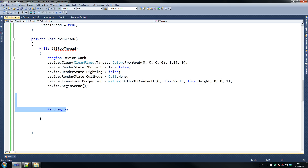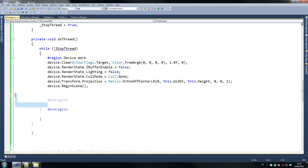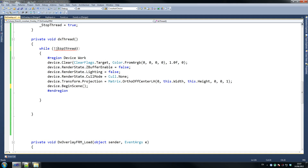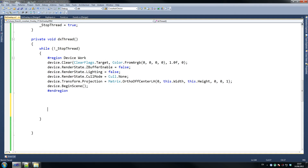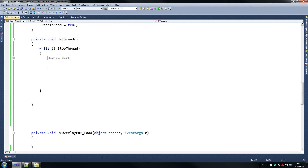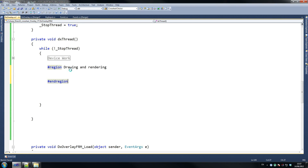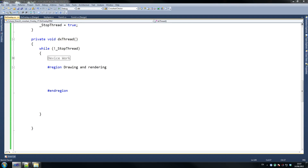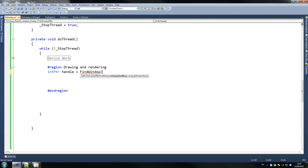Now our region for drawing and rendering. So in pointer handle equals find window — that code I asked you to paste at the top for the DLL imports is basically grabbing a couple of functions from C++ to use here. Functions like find window can't be used directly because there's managed code, so we have to bring it over to make it managed.